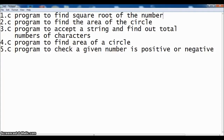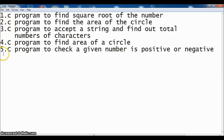Let us quickly see some more examples before going into the further topics in our course. In this video, we will be writing five example programs to understand the code better. First, we will write a C program to find the square root of a number.